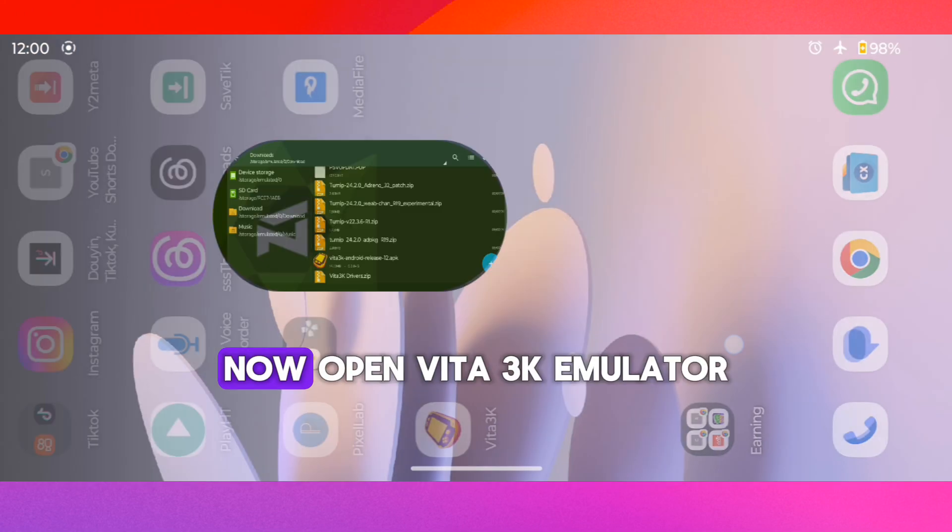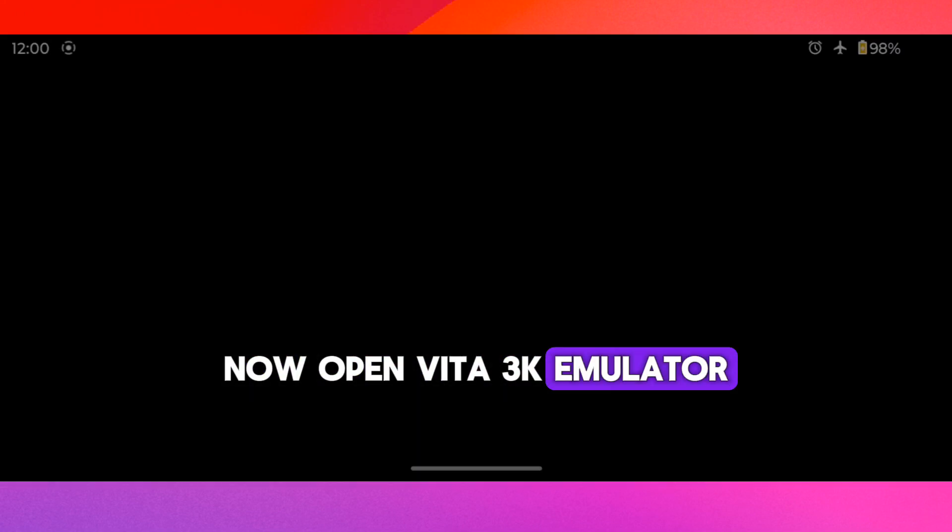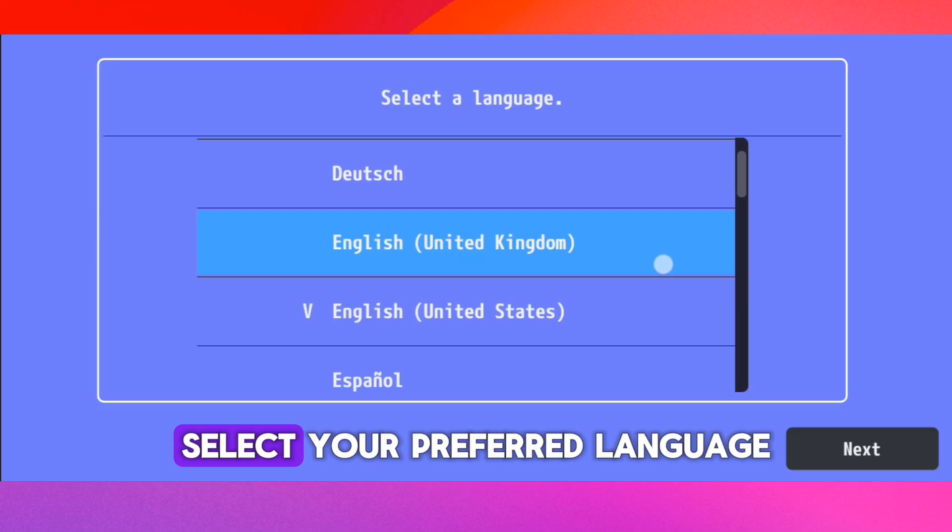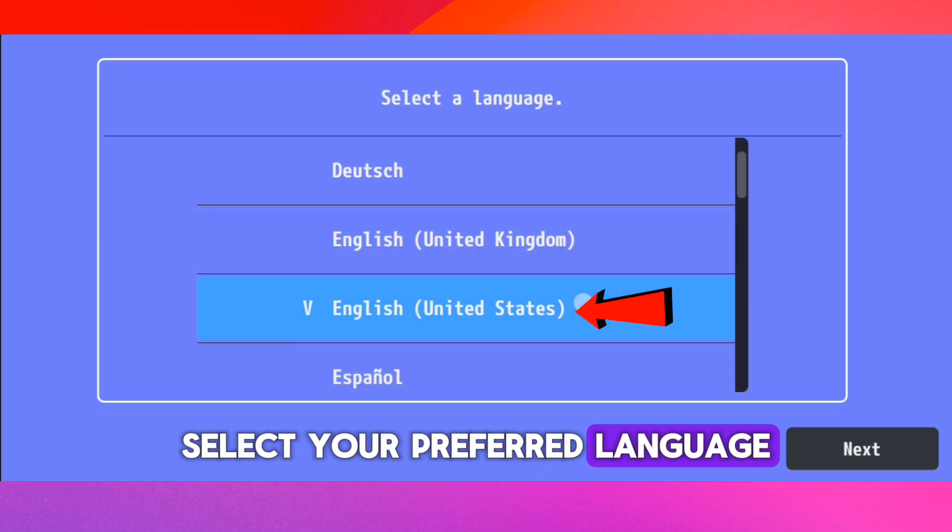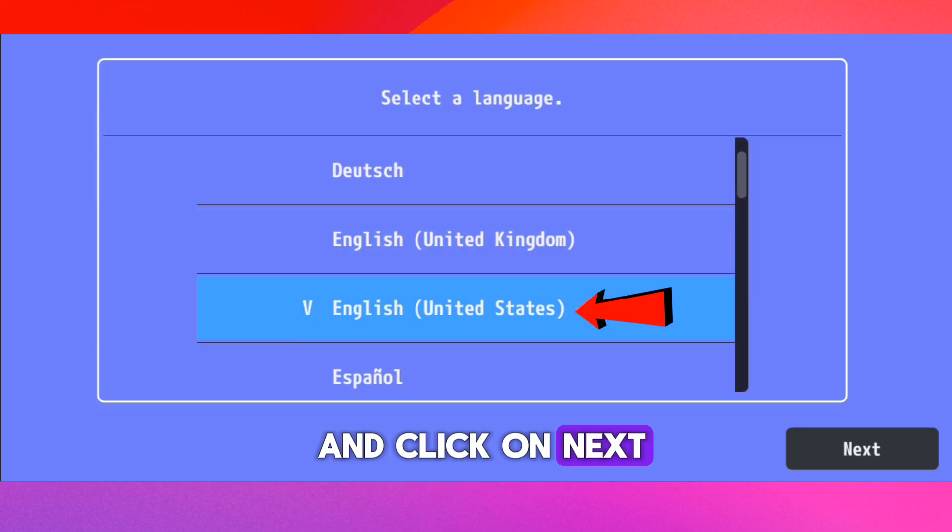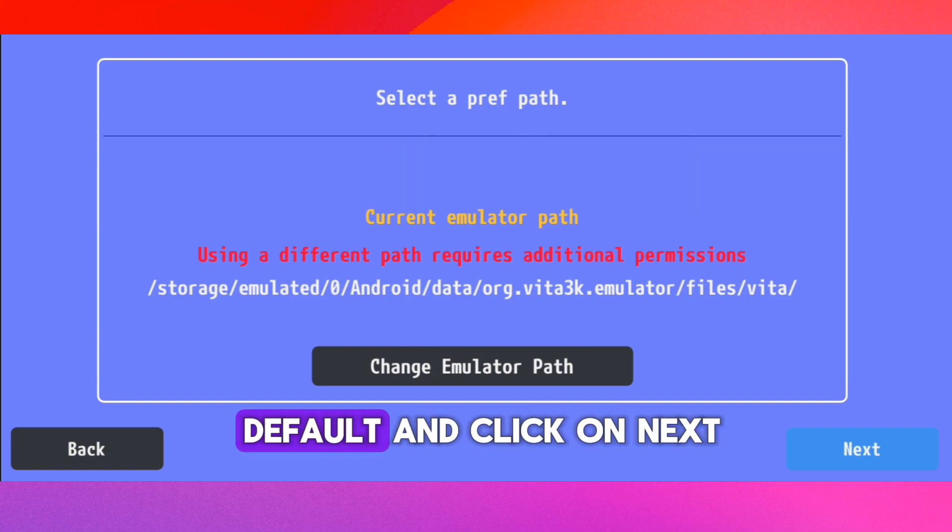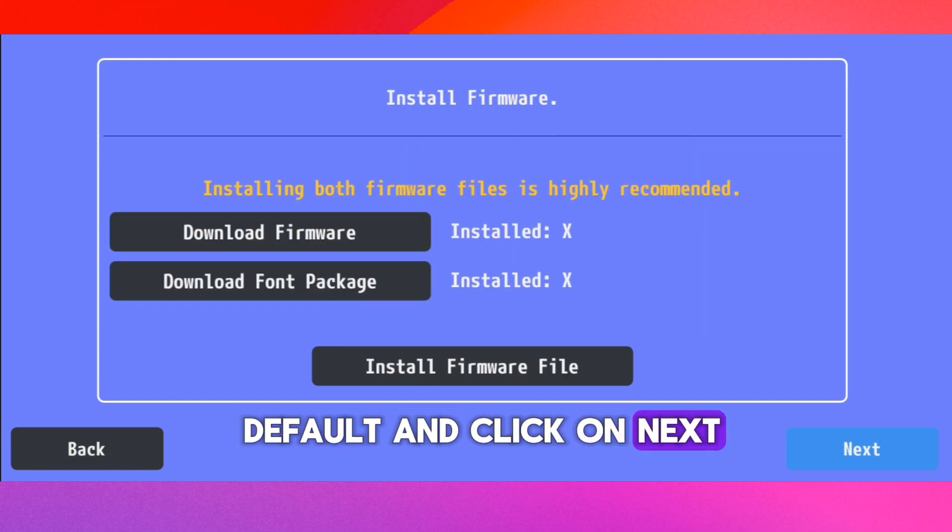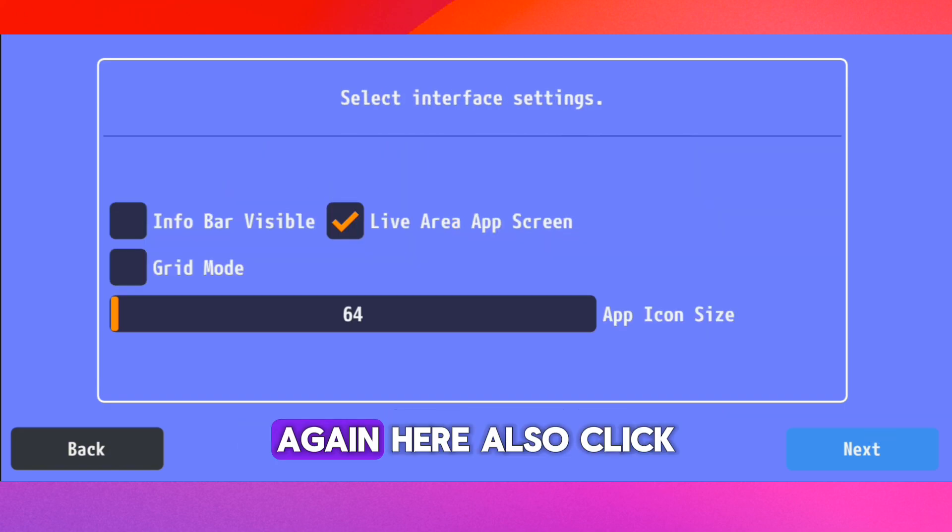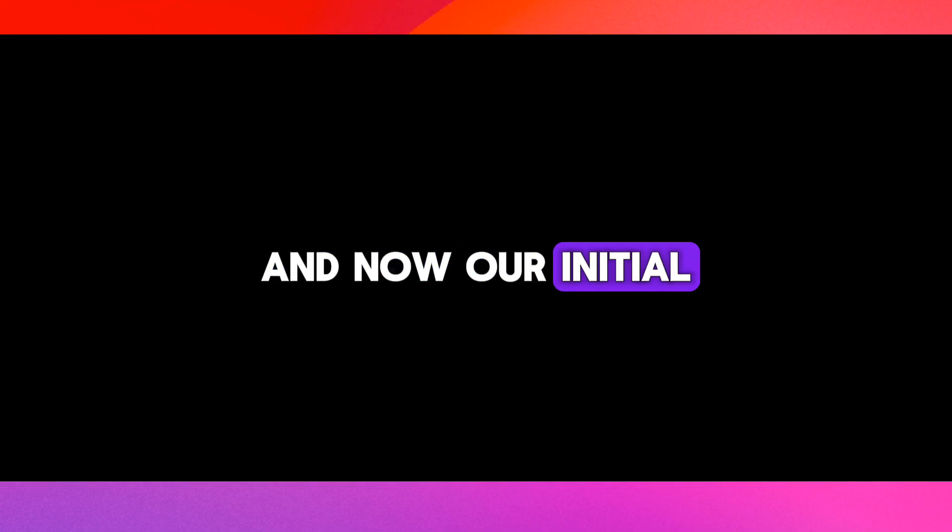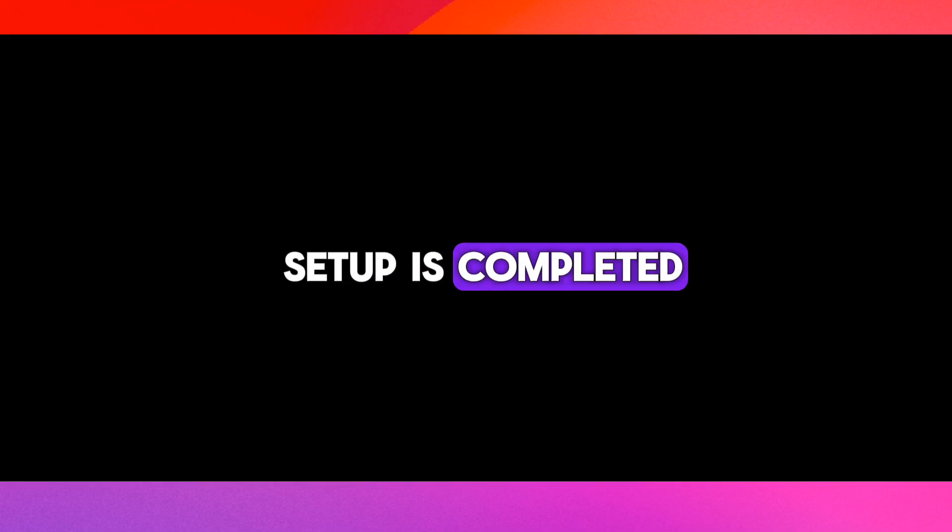Now open Vita 3K emulator. On this screen, select your preferred language and click on Next. Here don't do anything, just leave it to default and click on Next. Again here also click on Next. And now our initial setup is completed.